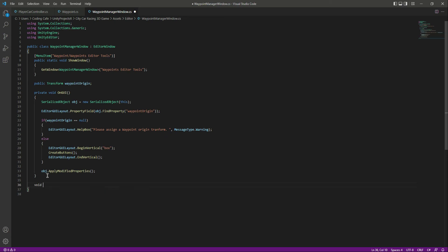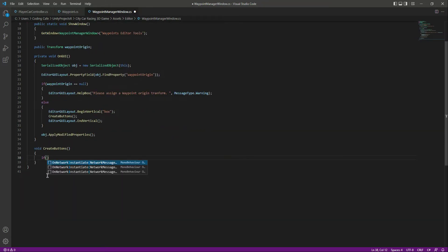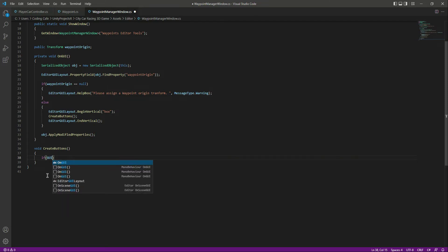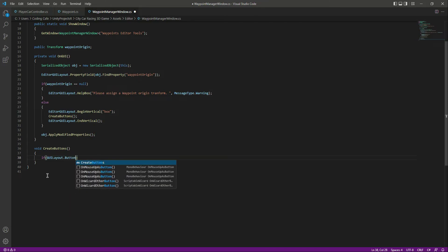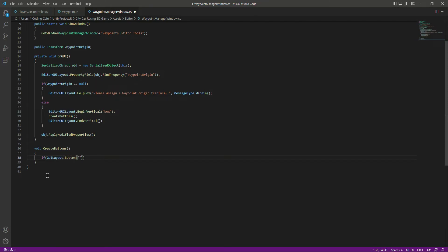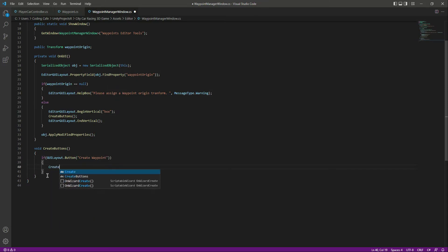Let's create the create buttons function. We will say void create buttons. In here let's create a button — if GUI layout dot button — and let's name this button 'Create Wave Point'. When this button is clicked we want to call a function by the name of create wave point.